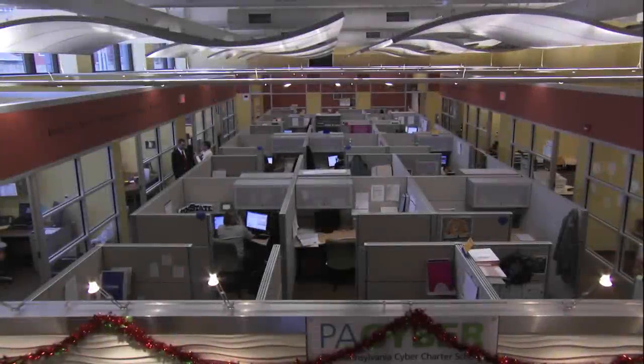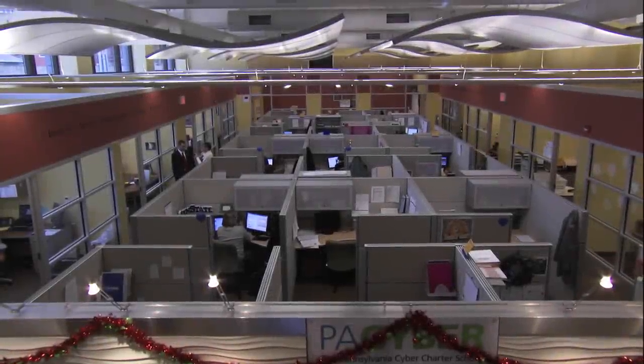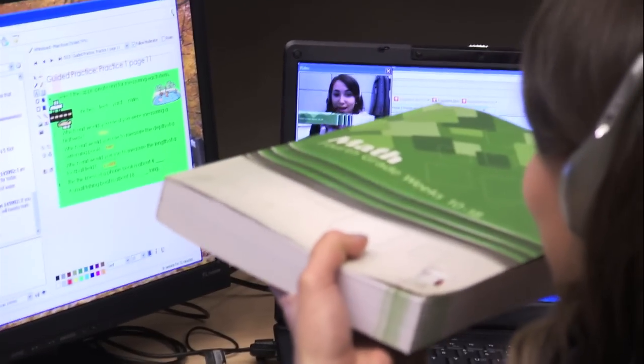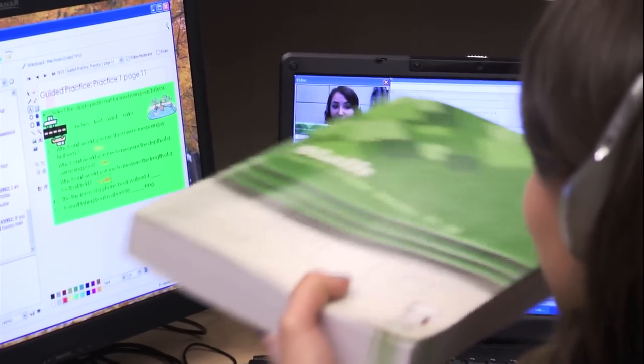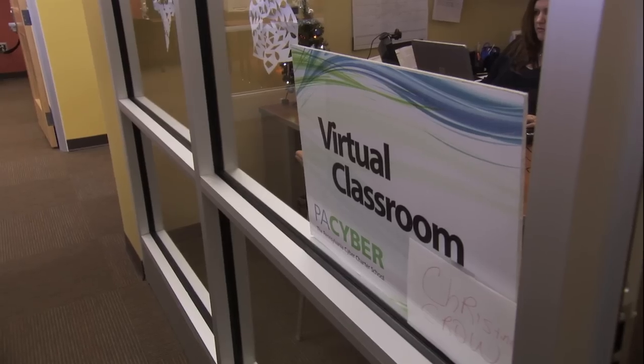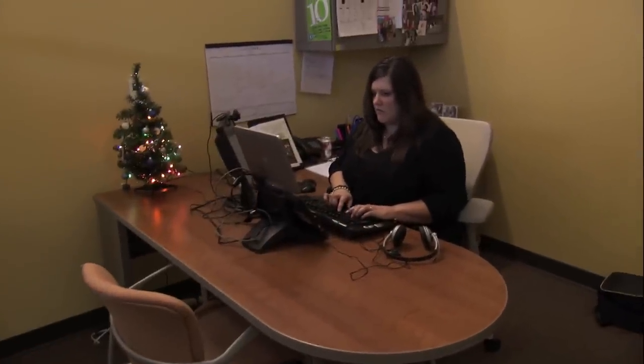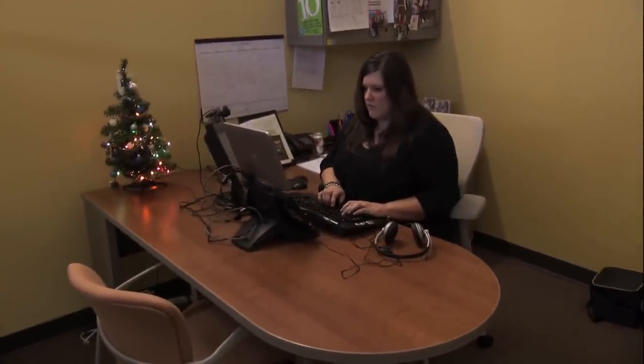Boys and girls, I want to see who the first person is that can tell me the thickness of this math book right here. Good teaching is good teaching whether it's online or whether it's in brick-and-mortar in the school, and good teaching starts with making a connection. We work harder here to make a connection.